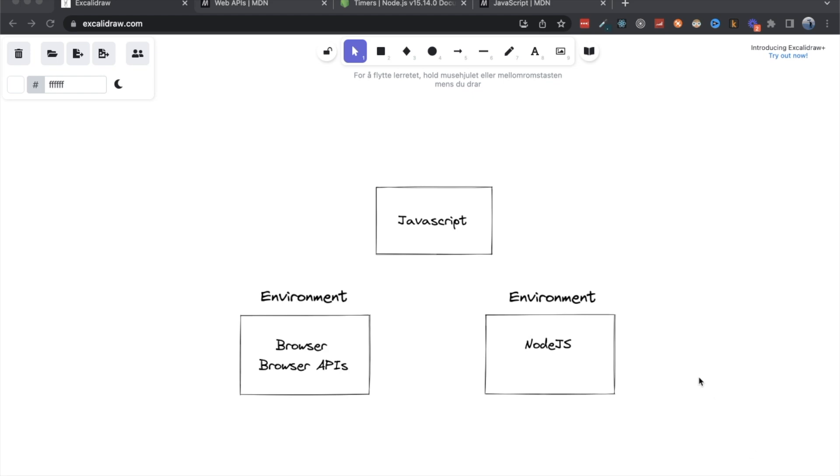So what do these environments actually give you? If we're talking about the browser or if we're talking about Node.js? Well, in the browser, we decided a long time ago to put JavaScript in the browser. That means that there is a runtime in the browser that allows us to execute JavaScript.